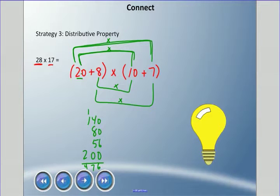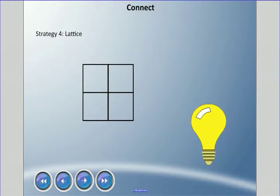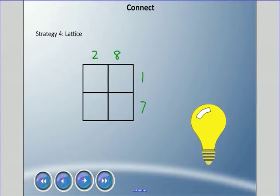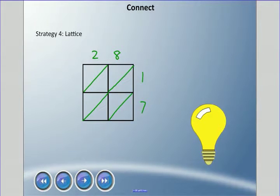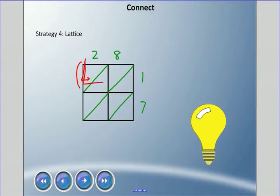The next method is called lattice. To do lattice, we make a box — it's kind of a grid. We write 28 across the top and 17 down the side. Then we divide each cell of the grid diagonally into triangles, and you'll understand how that works in a moment. We multiply each row-column pair.